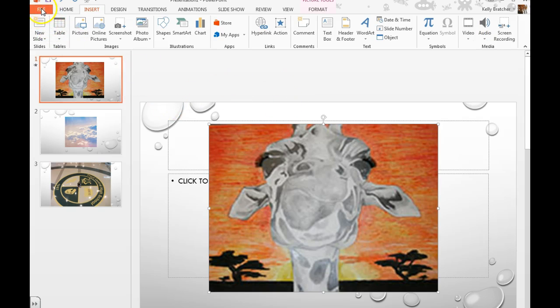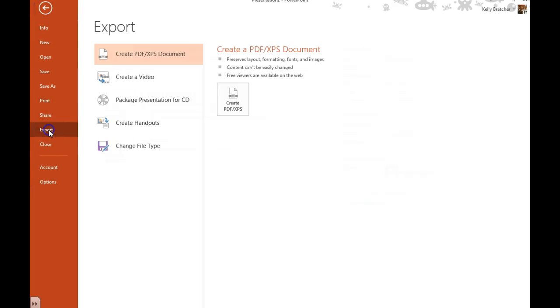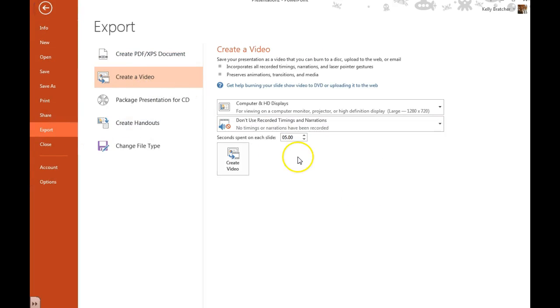Then when you're ready to turn it into a movie, it's file, export, create a video. And then you want to tell it how many seconds you'd like for it to spend on each slide.